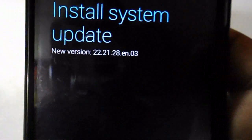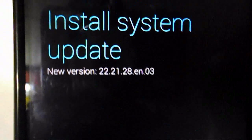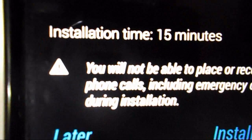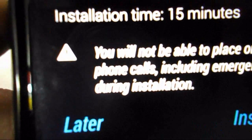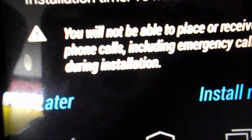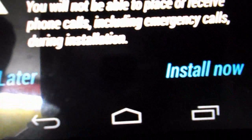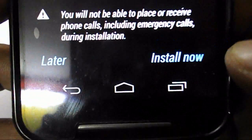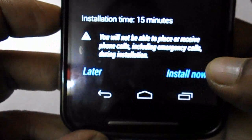Here you can see the Install System Update screen, version 22.21.28. The installation time is 15 minutes and you will not be able to place or receive phone calls, including emergency calls. If you want to install now or take it later — I'm going to install Lollipop right now, so I'll tap on 'Install Now.'